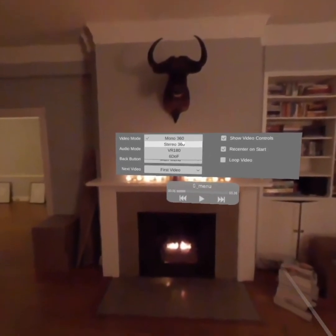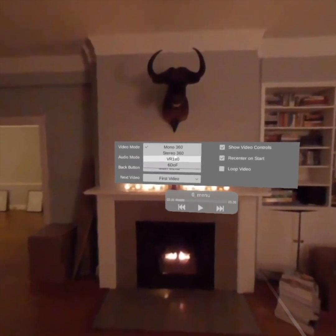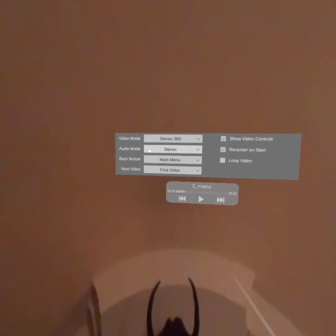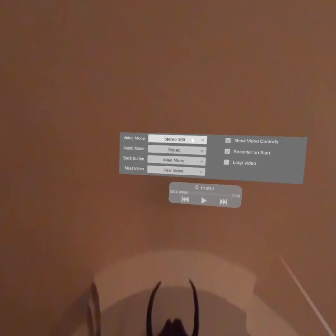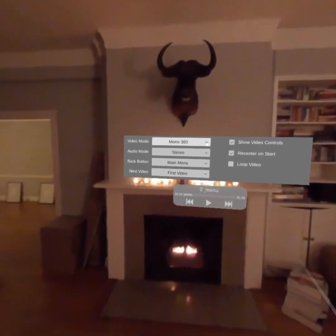We have mono 360, stereo 360, VR180, and 6DOF. You can see that if I select stereo 360, this does not look correct anymore. So put it back in mono.